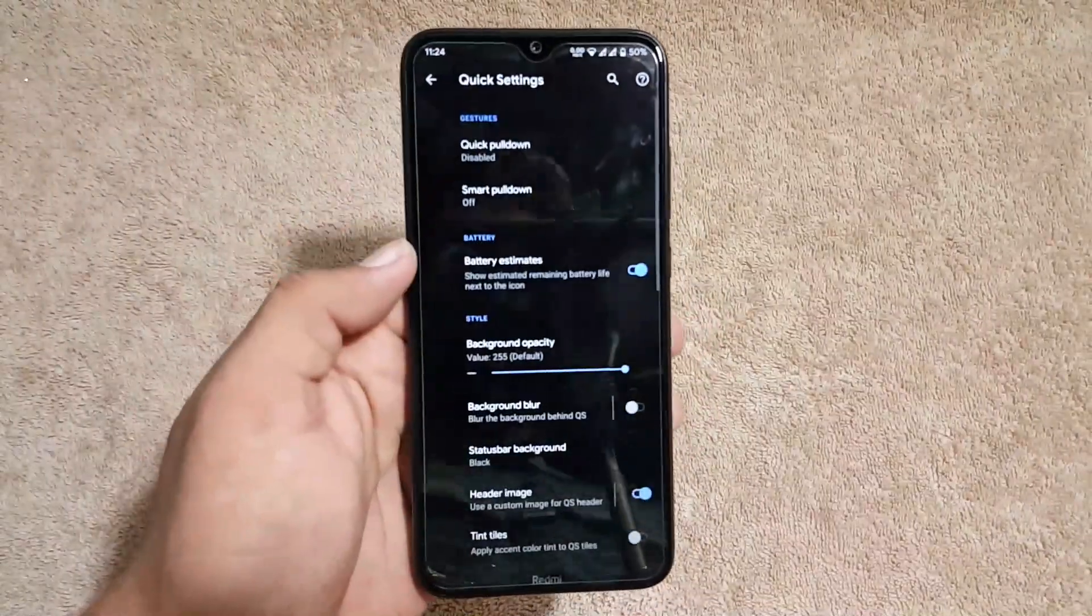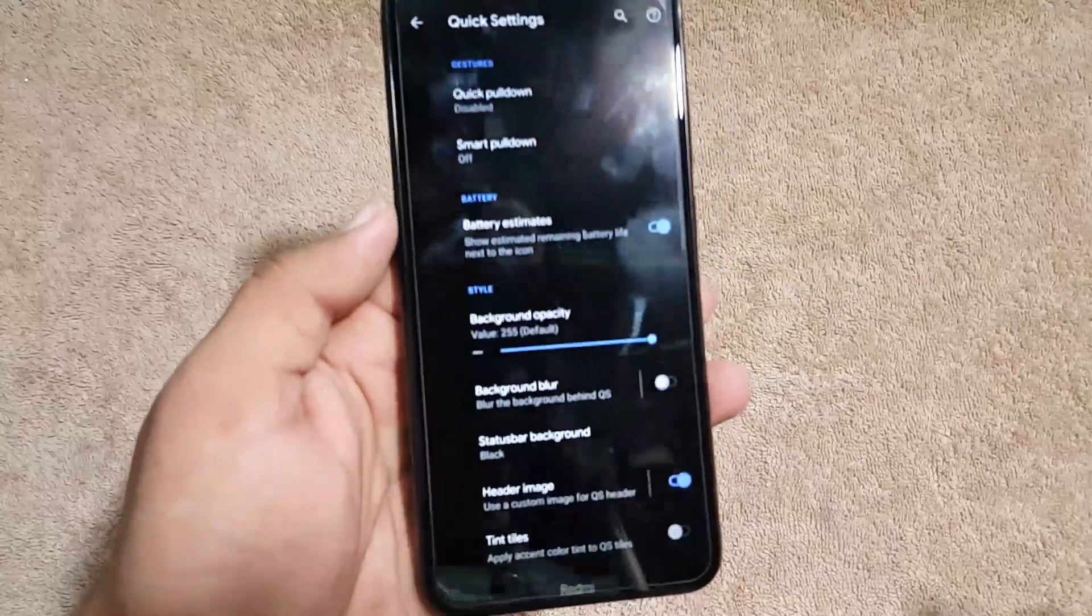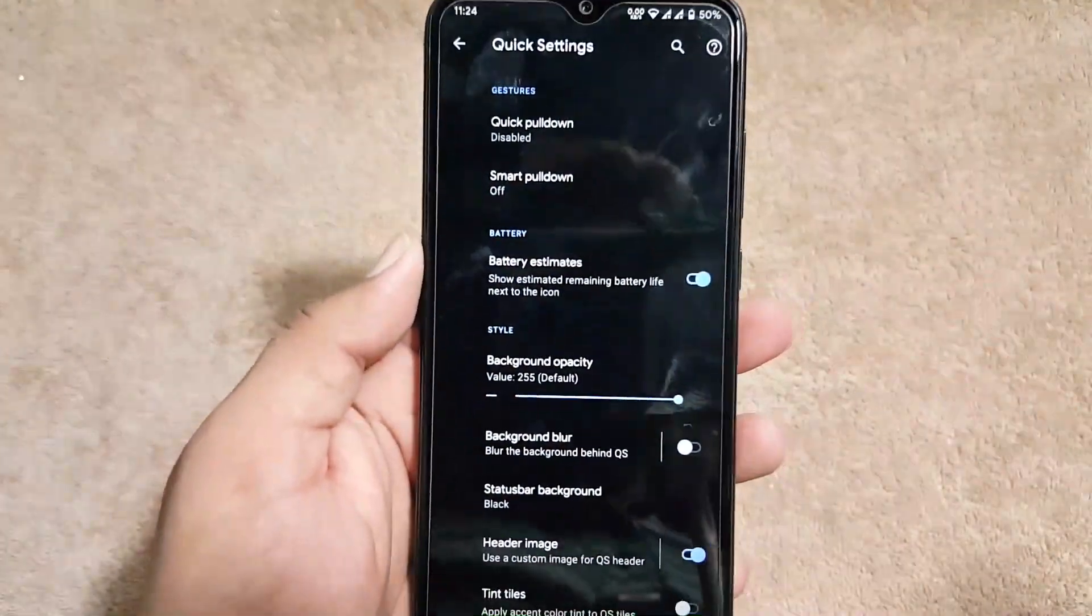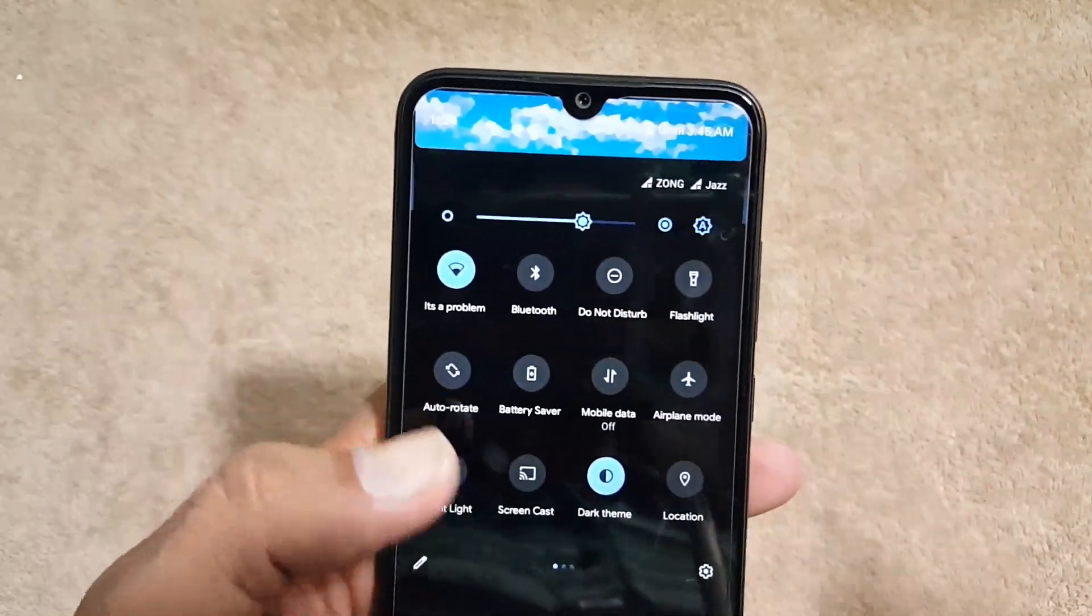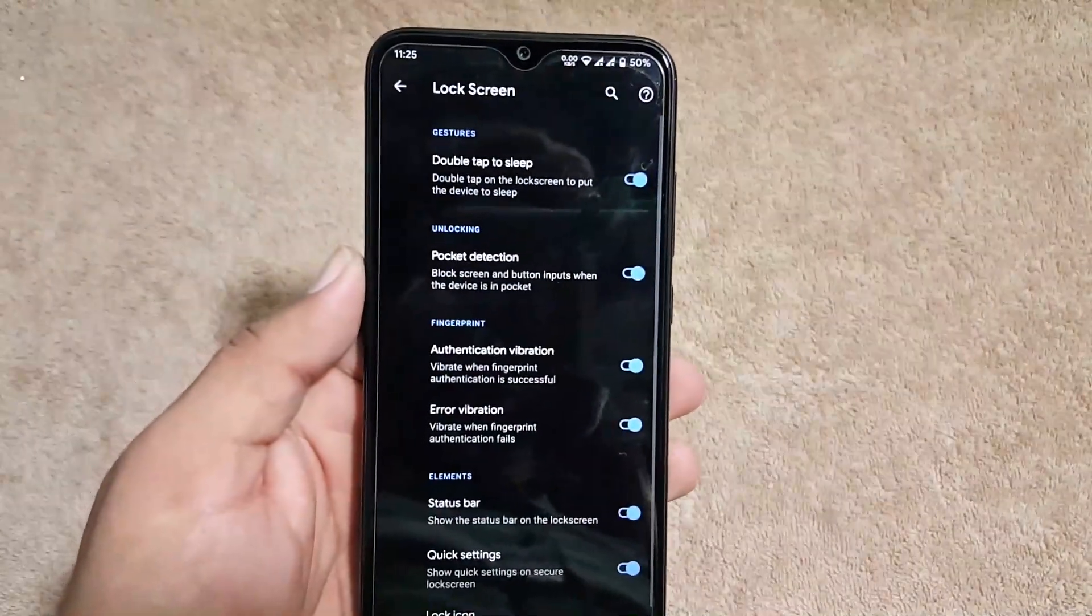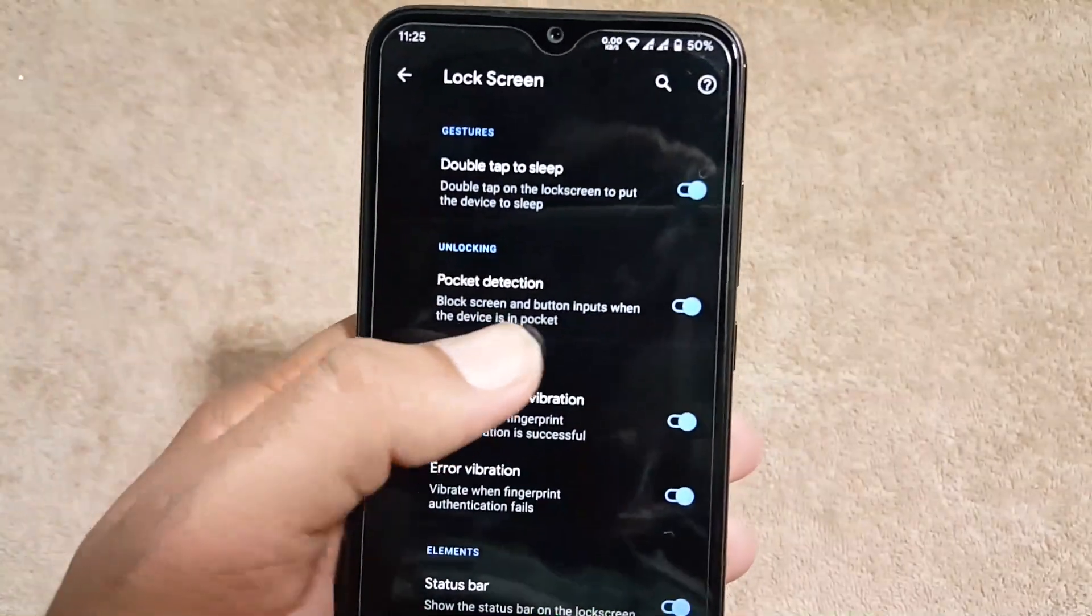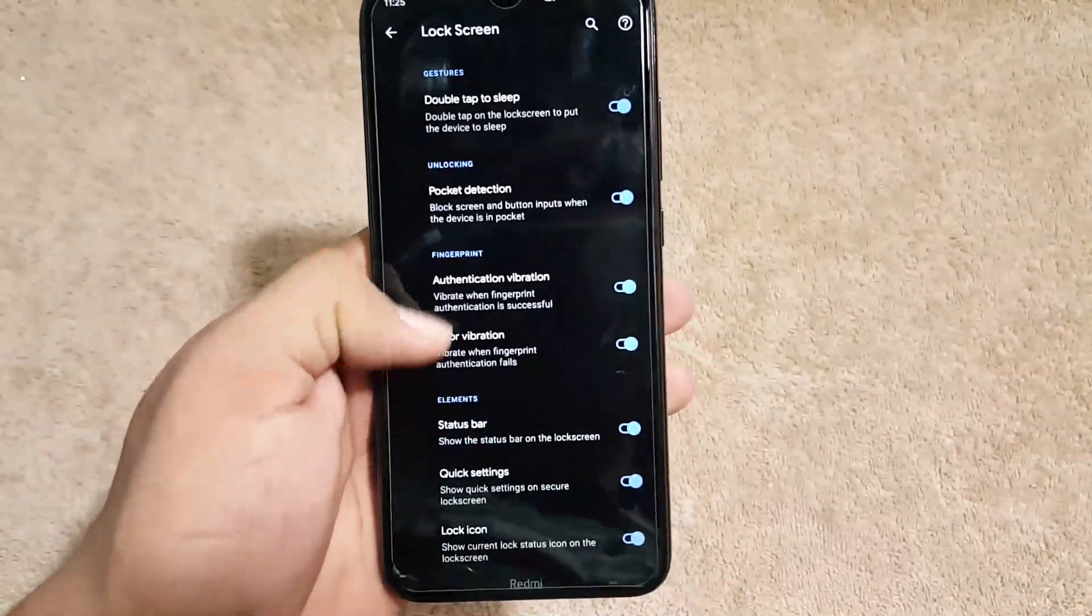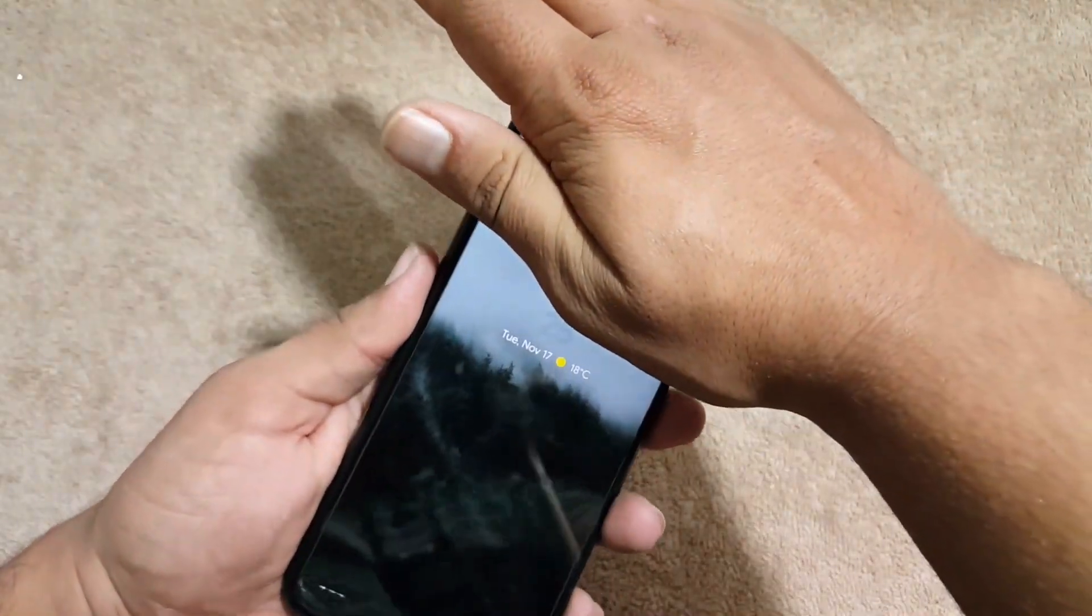After it we have the settings of quick settings. You can blur the background and you can also enable the header images right from here. After it we have the lock screen. Right from here you can enable or disable the gestures and you can also enable or disable the pocket detection and it is working pretty awesome.